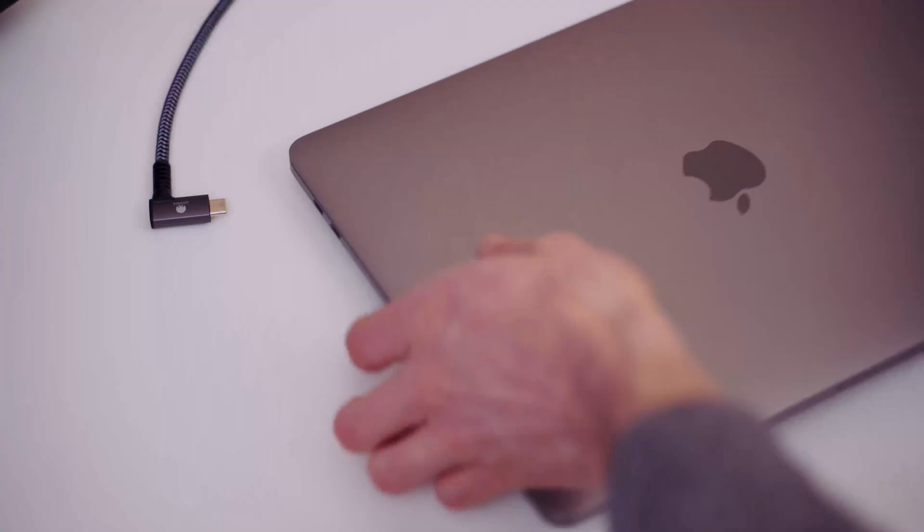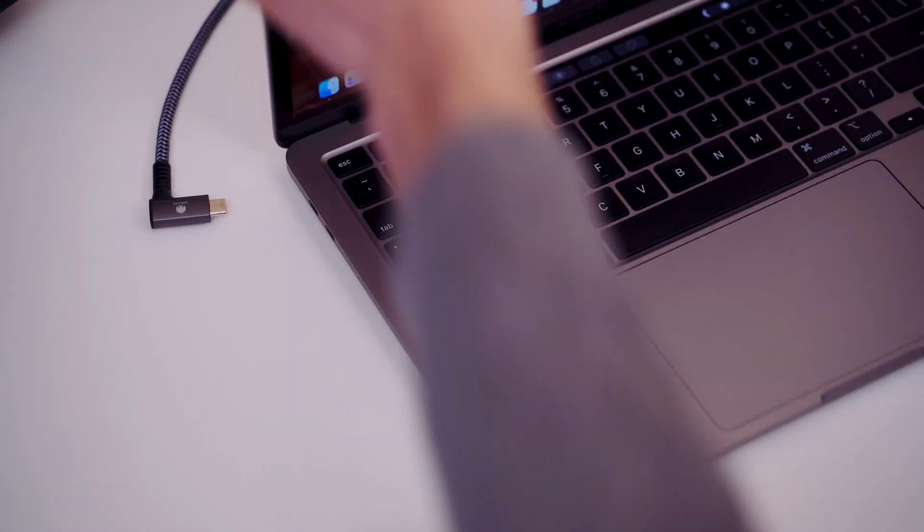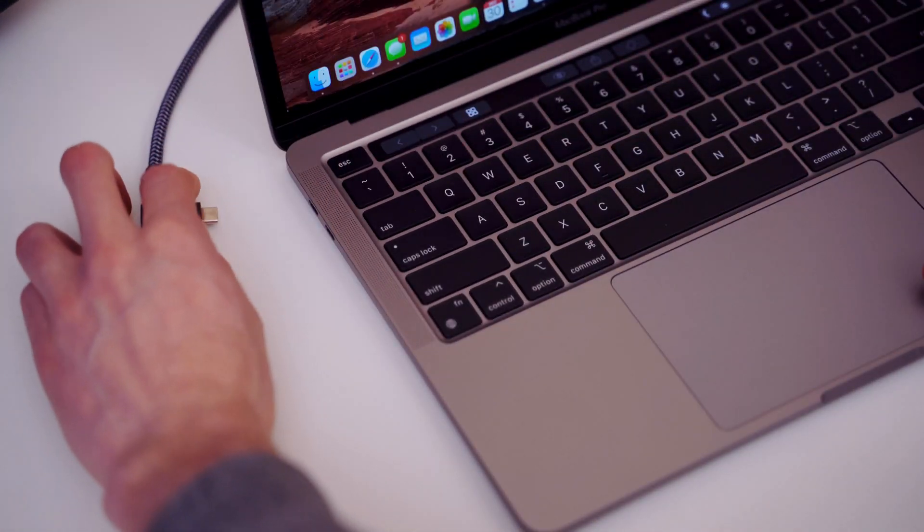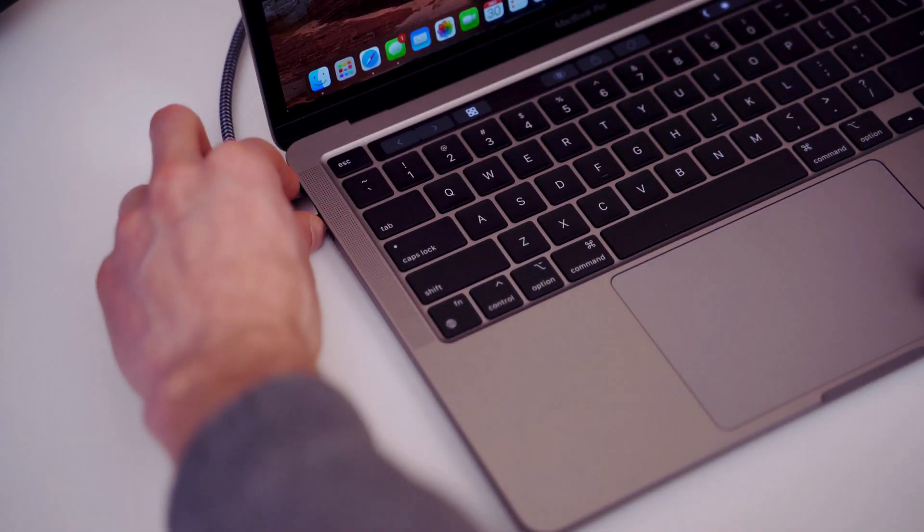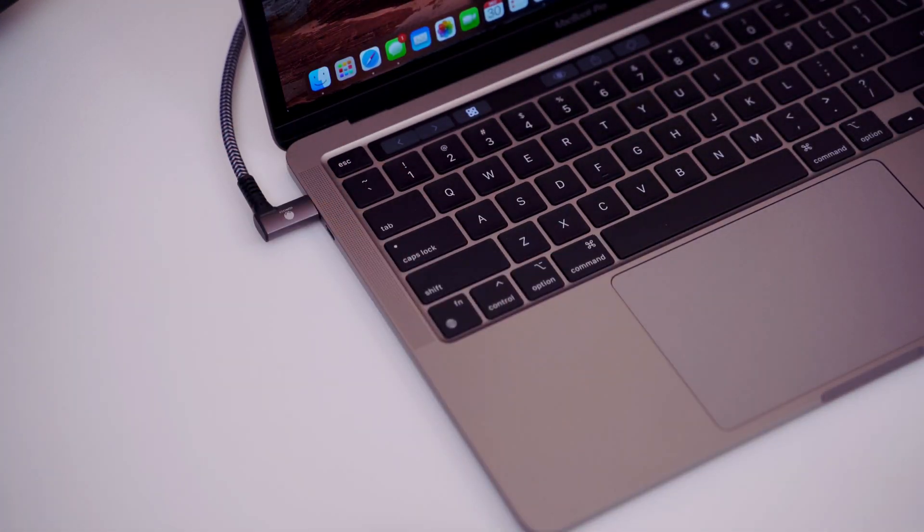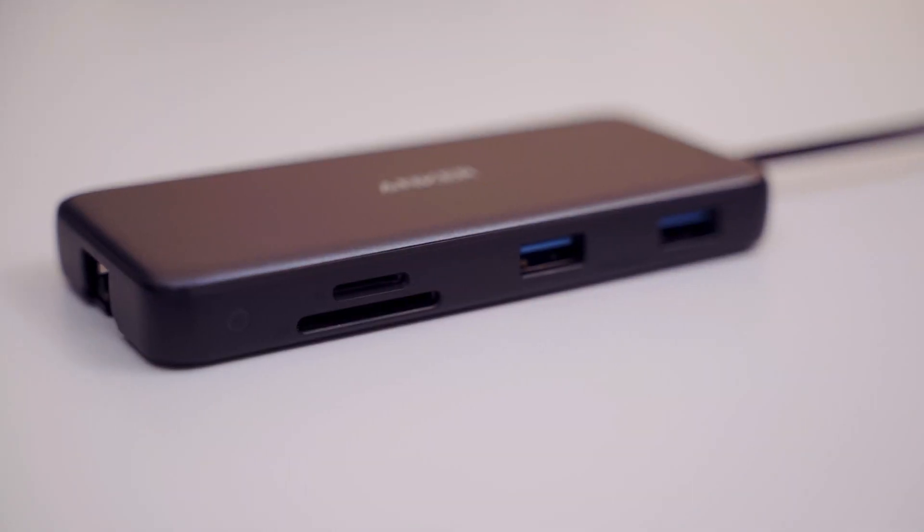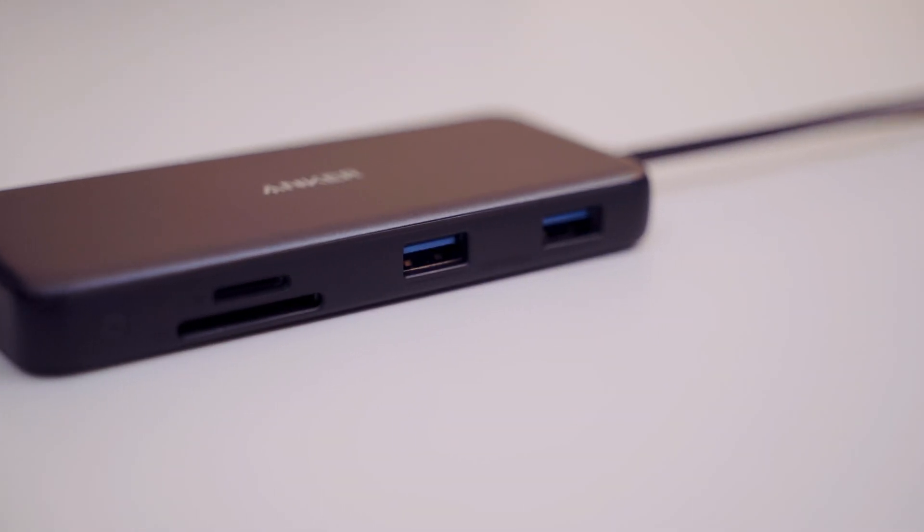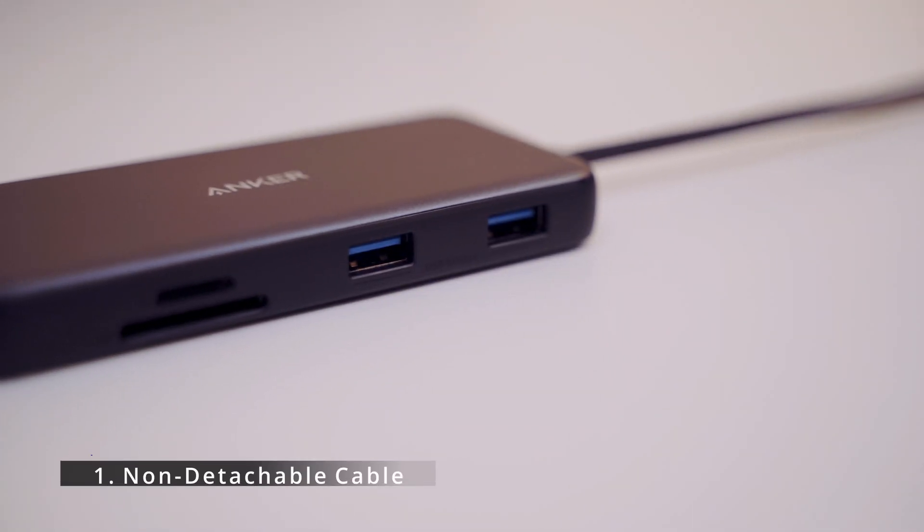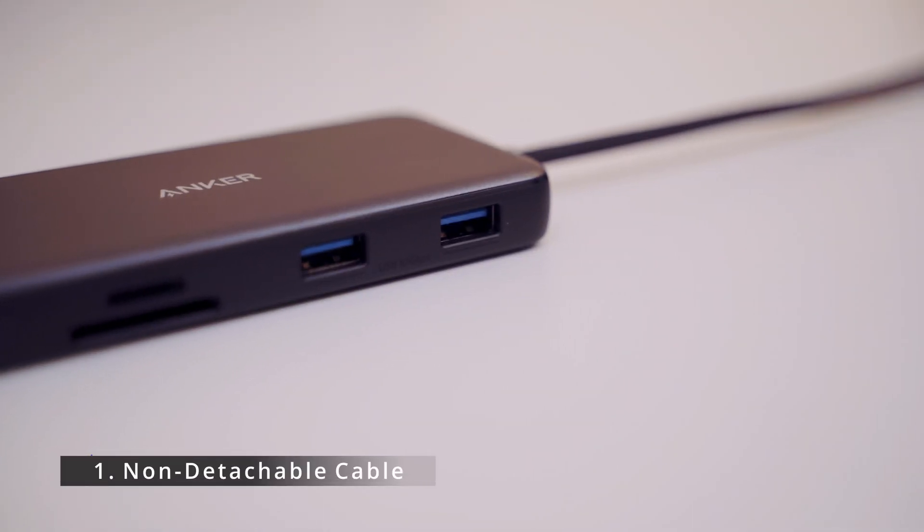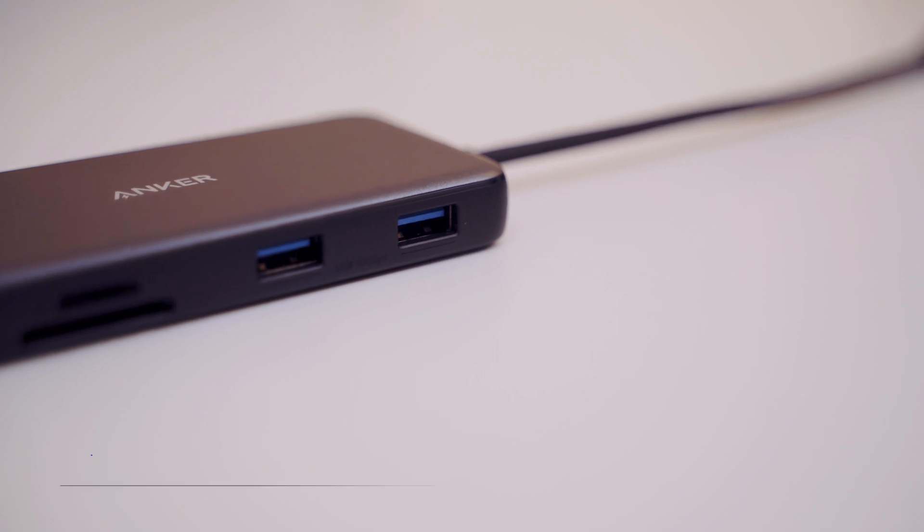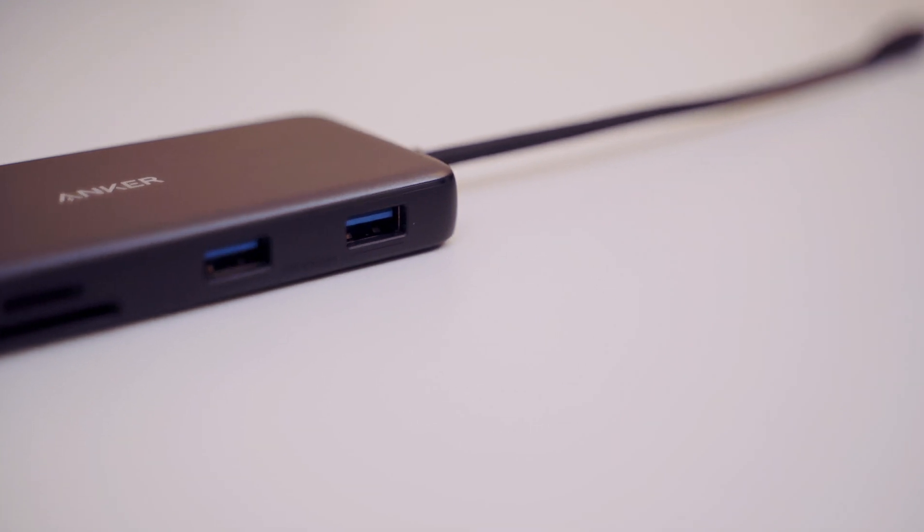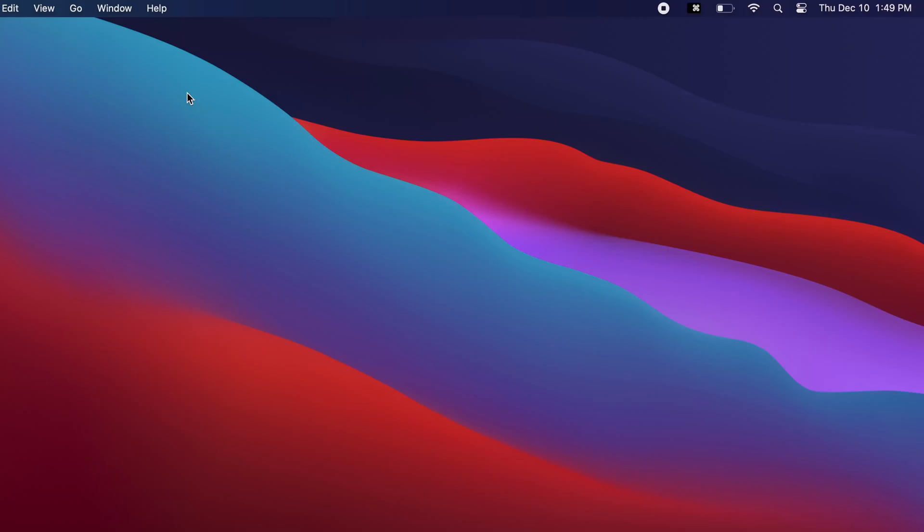But this hub is not perfect, so here are some of its shortcomings. First, it has a short cable that's permanently attached. Another small issue I have with this hub, which doesn't impact usability, but I wish I knew this before: